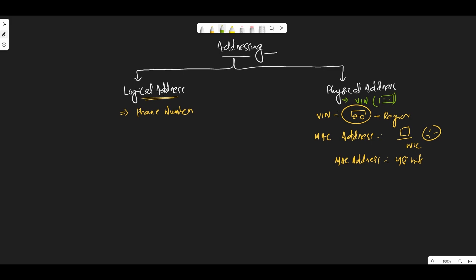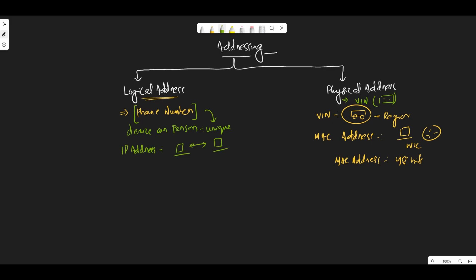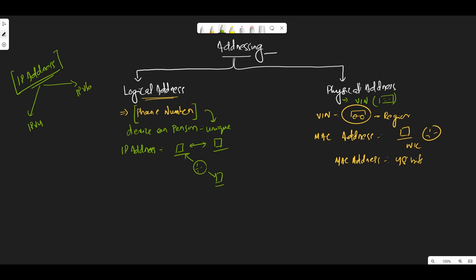A logical address corresponds to a phone number, which is used to identify a device or a person's communication number. It is basically unique — your phone number is unique and will not be assigned to any other user. Similarly, an IP address is used to communicate between devices, whether in the same network or a different network. IP address, or Internet Protocol address, is divided in two types: IPv4 and IPv6.